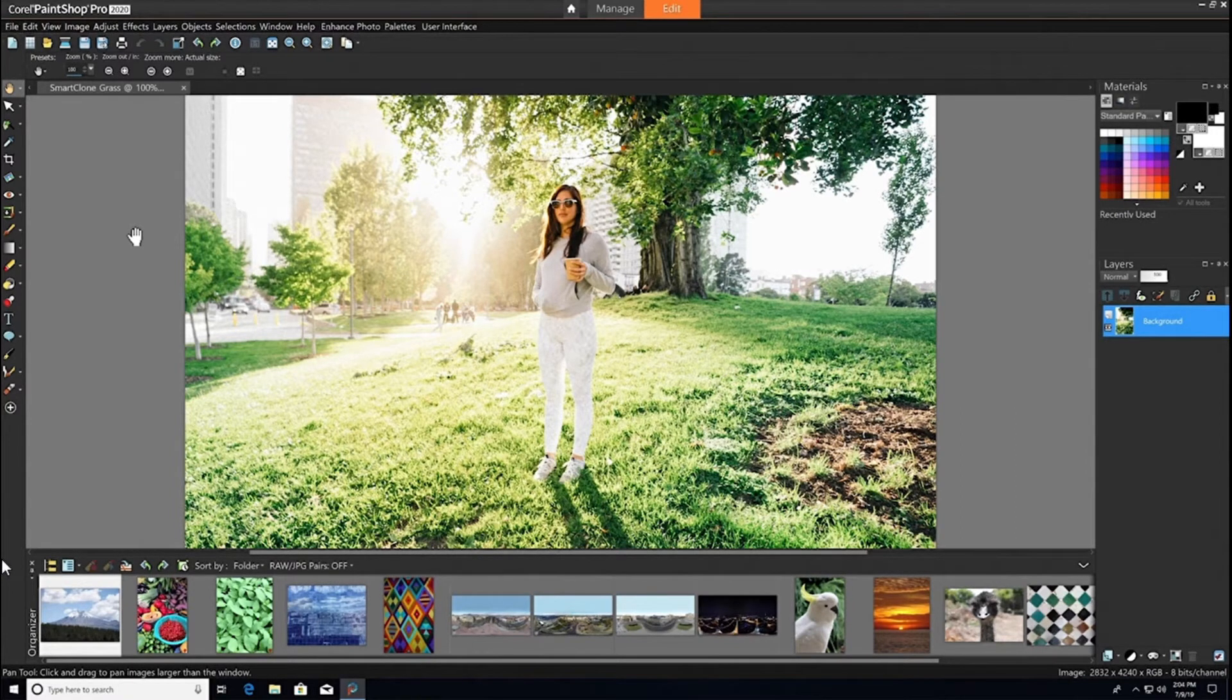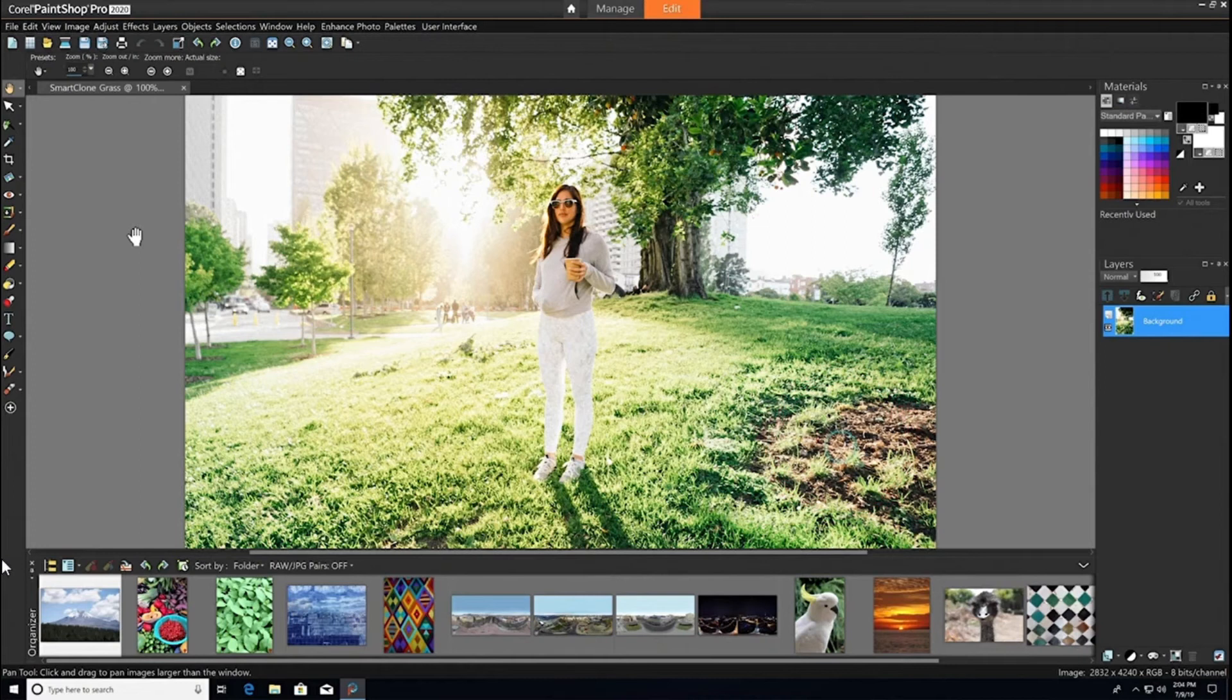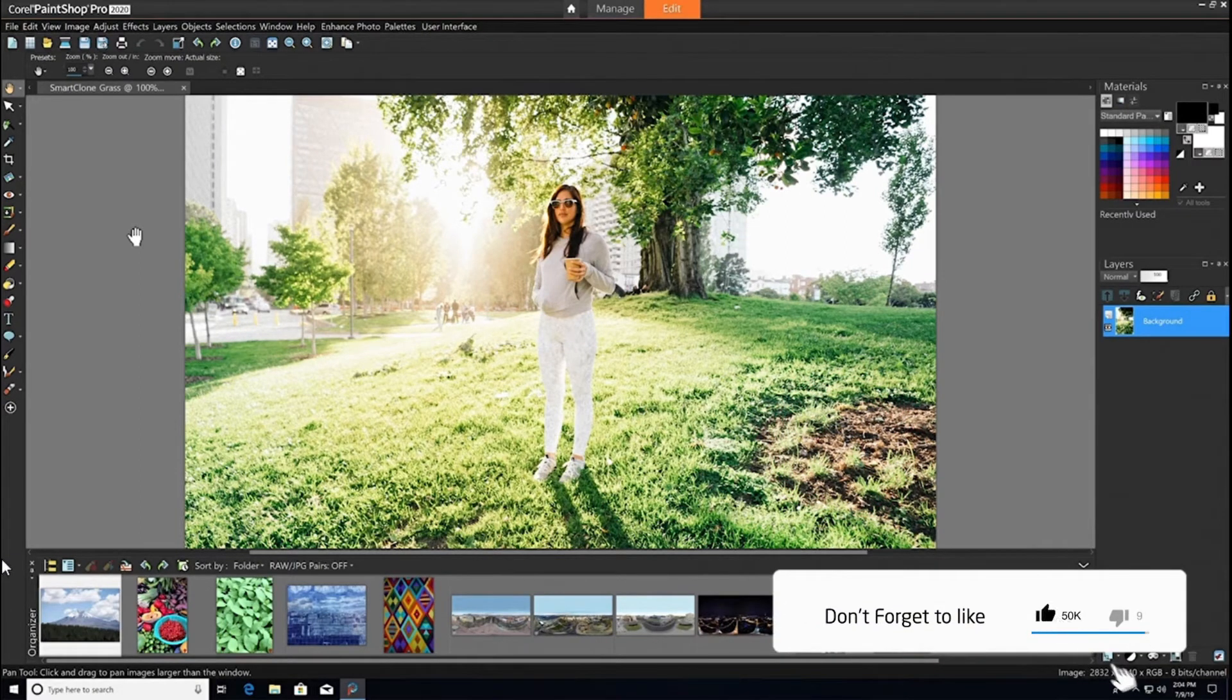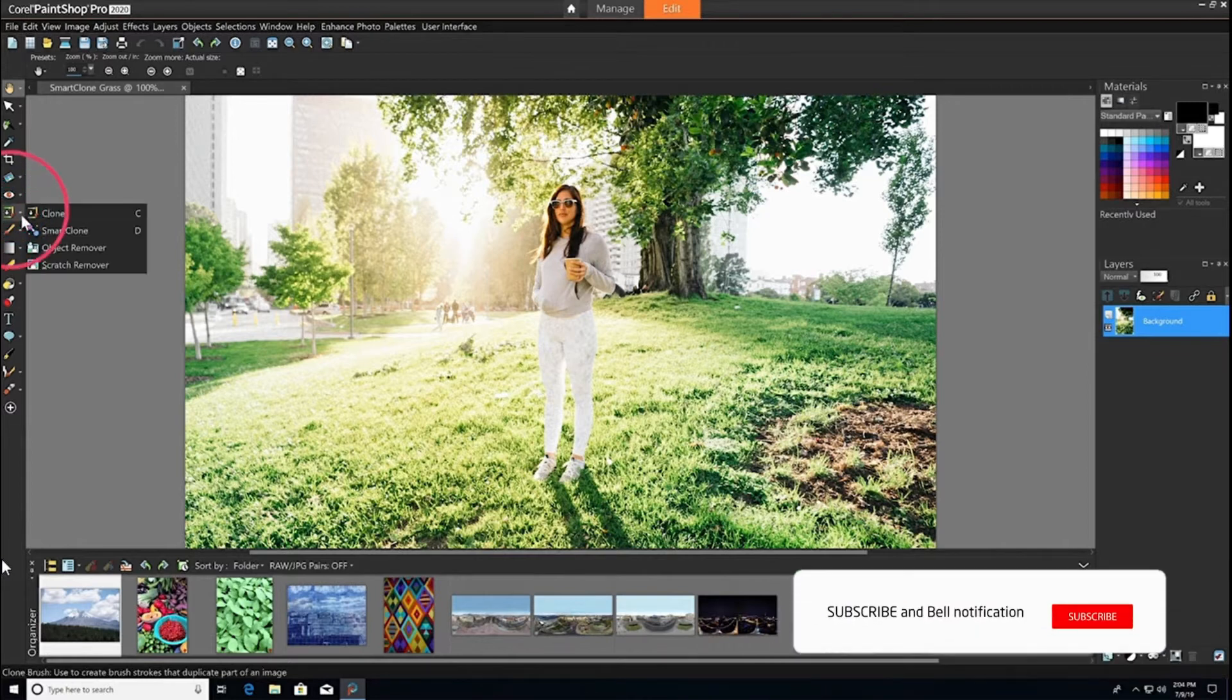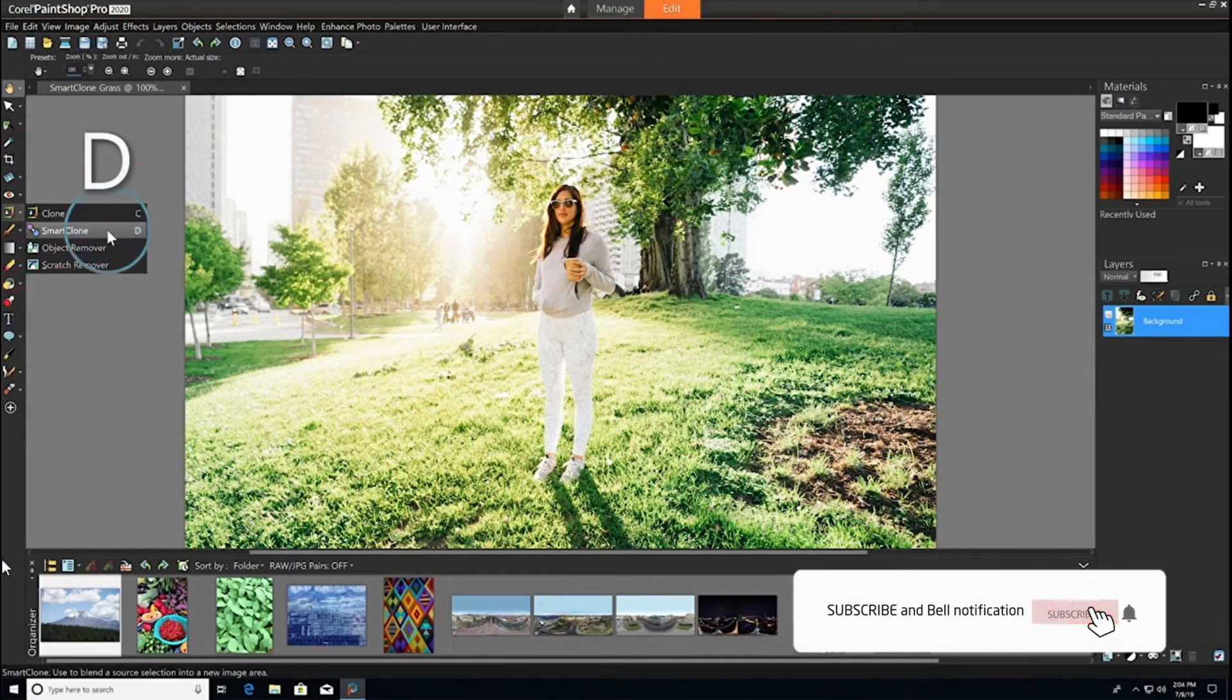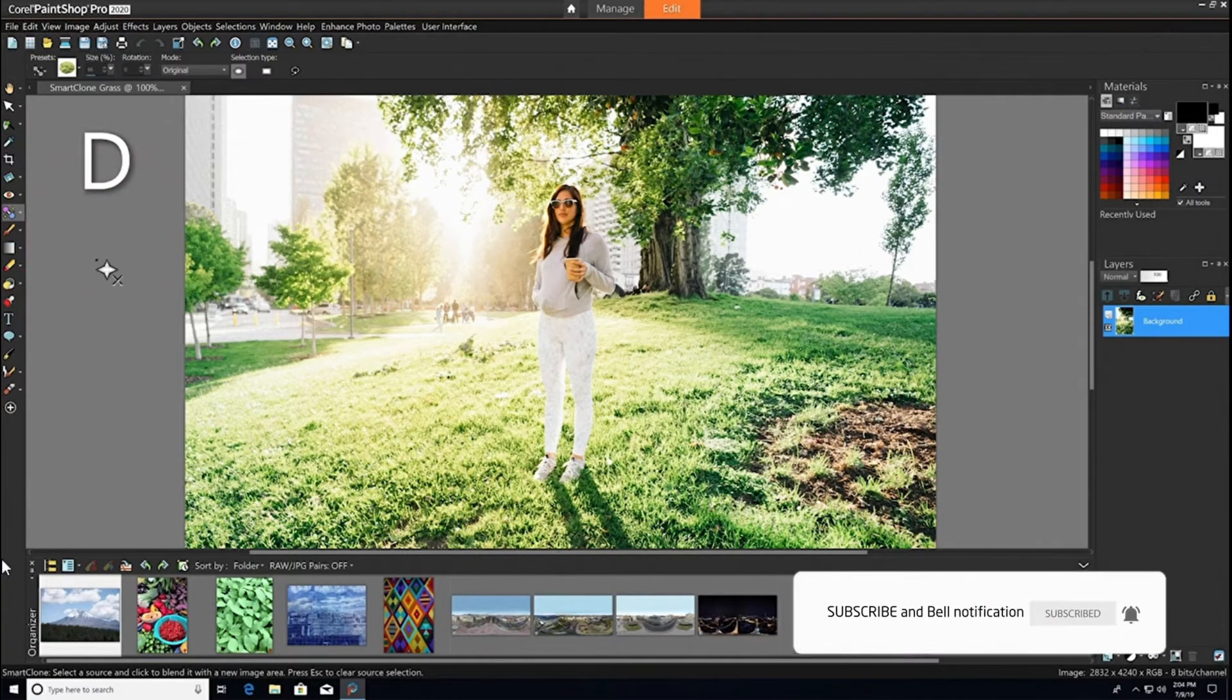In this case, there's a big spot on the grass that's brown and dead and is kind of an eyesore. With the intelligence of the new SmartClone tool, we can easily fix that by selecting the tool or pressing D on your keyboard.